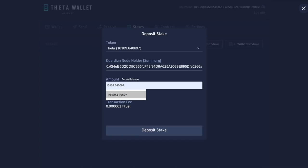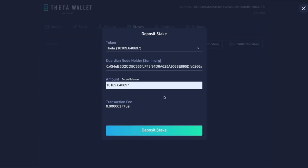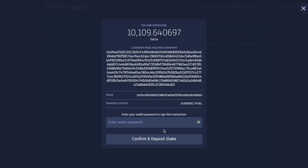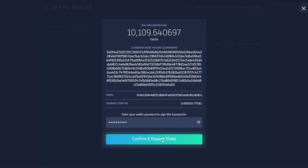So I'm going to click on this. I'm just going to go for the whole shebang, 10,000. Why not? Transaction fee. Oh, I only need 0.00001 TFUEL. Great. I'm going to deposit the stake and it's going to say, is this correct? Great. Enter the wallet password. And I enter that in. I'm going to click on confirm and deposit stake.